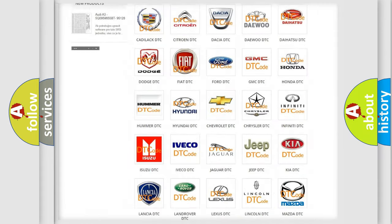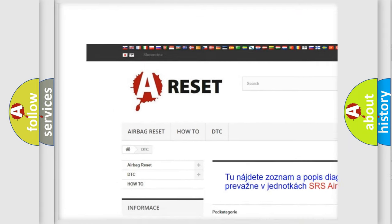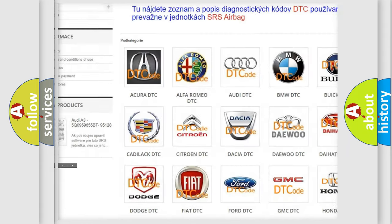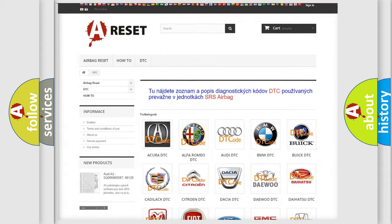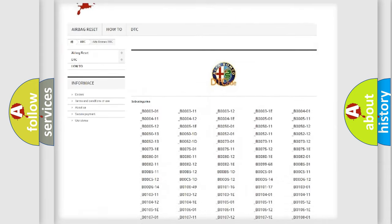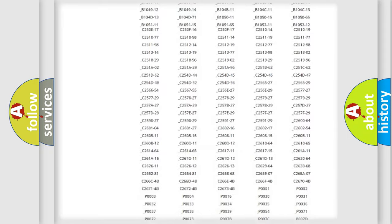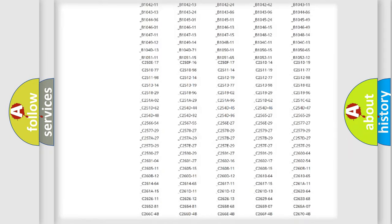Our website airbagreset.sk produces useful videos for you. You do not have to go through the OBD2 protocol anymore to know how to troubleshoot any car breakdown.